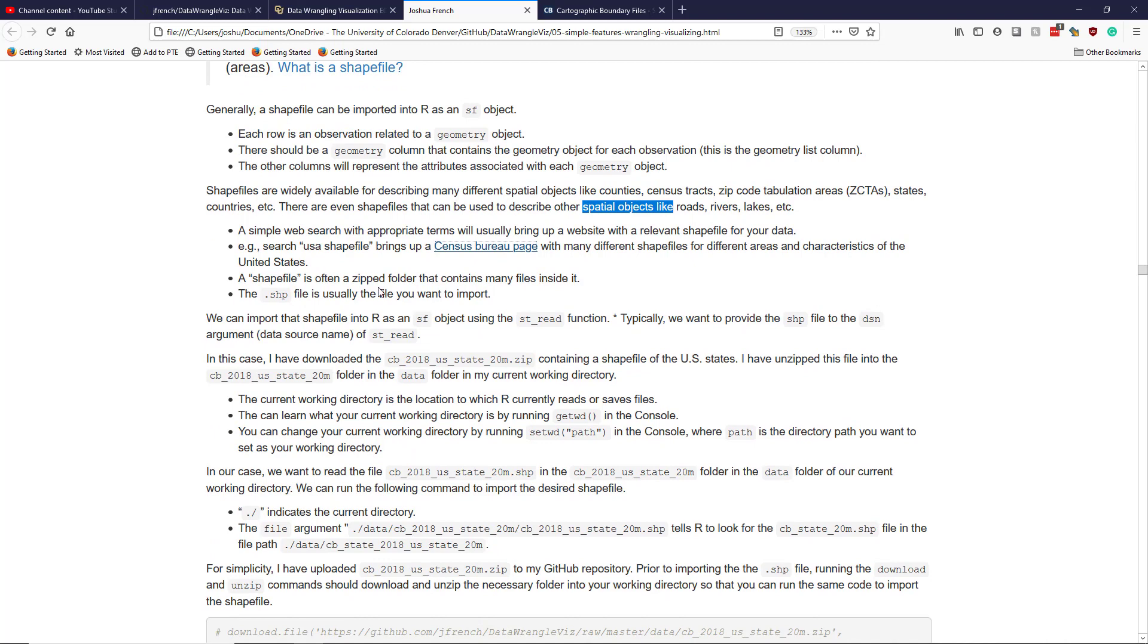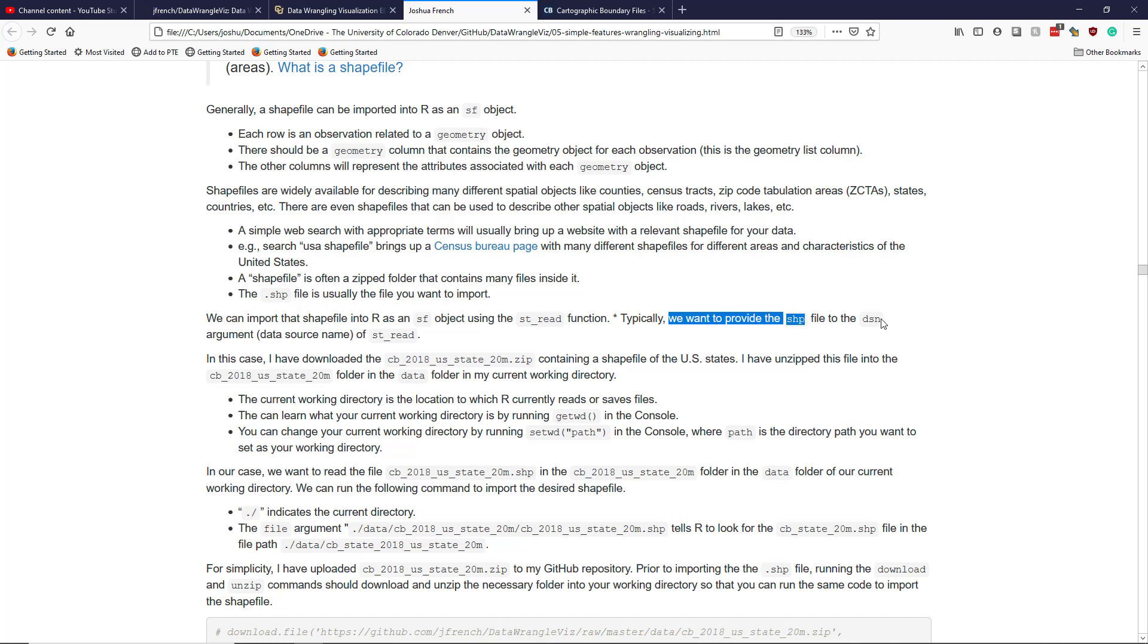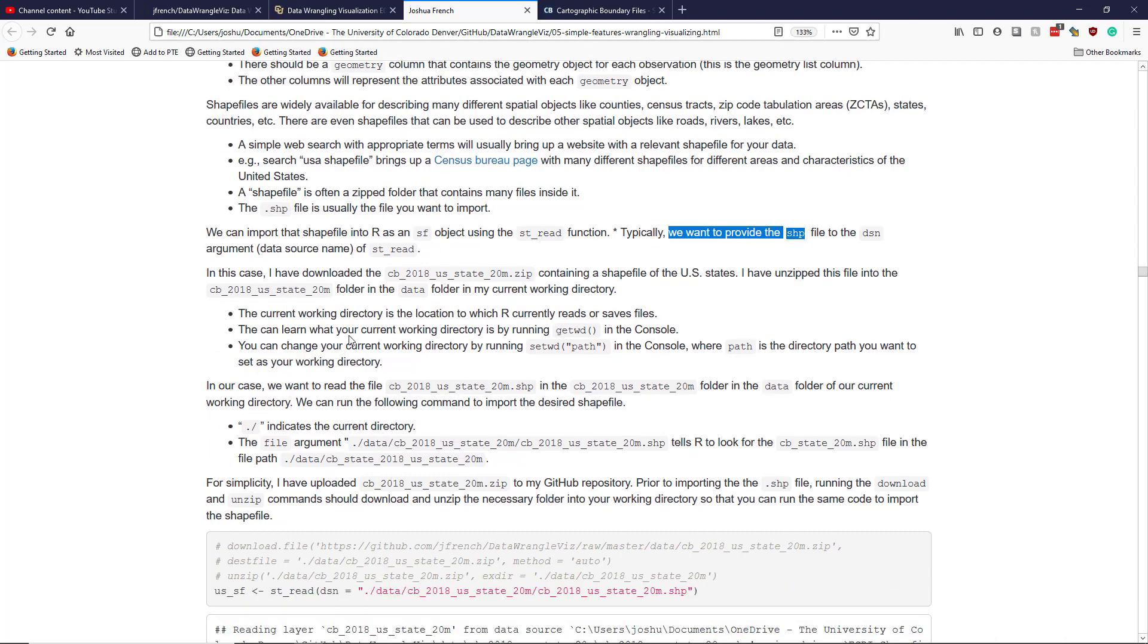So how do you actually import the shapefile into R? Well, the function you want to use is the st_read function. And typically, we want to provide the shapefile to the dsn argument of st_read. If you actually look at the documentation of st_read, the first argument is dsn, which stands for data source name. It's basically the file or the file name path of the file that you want to read in.